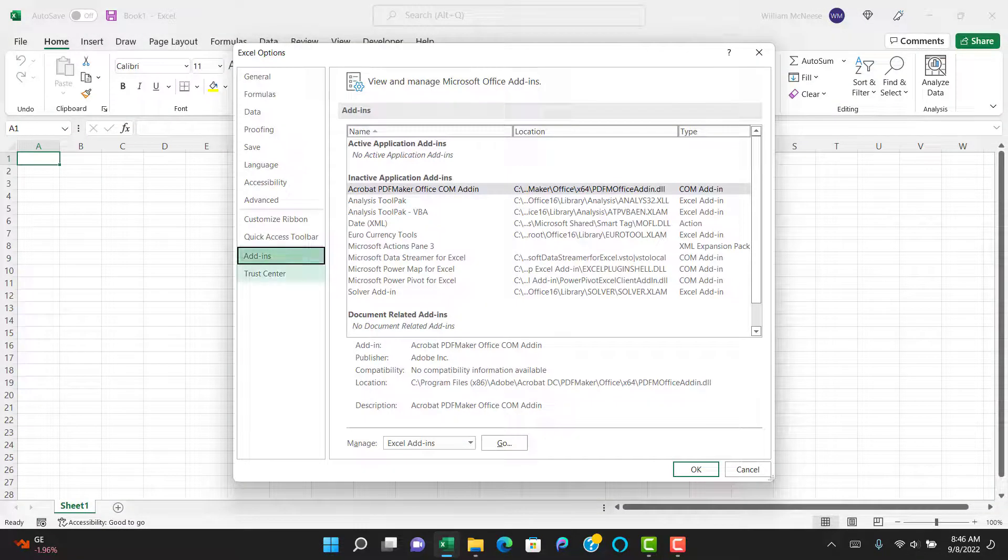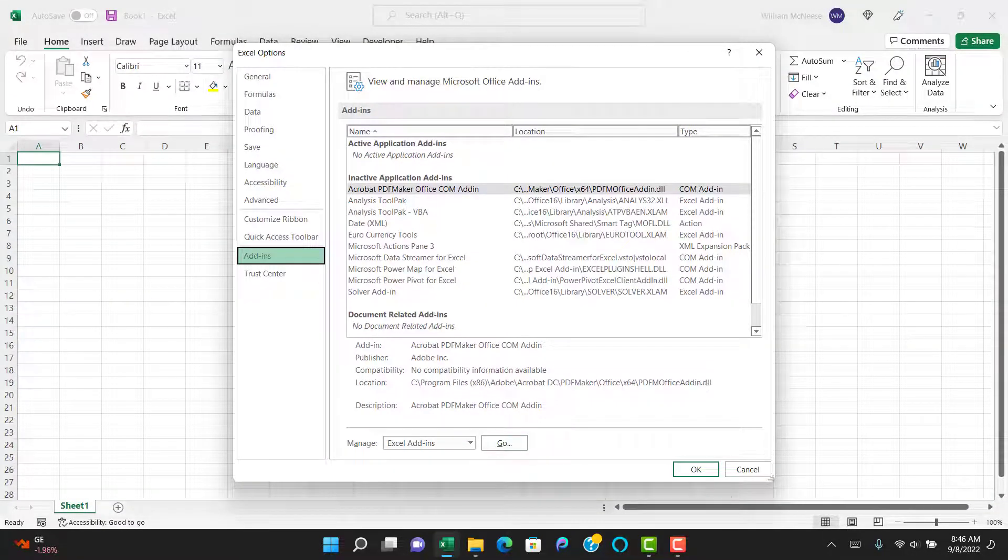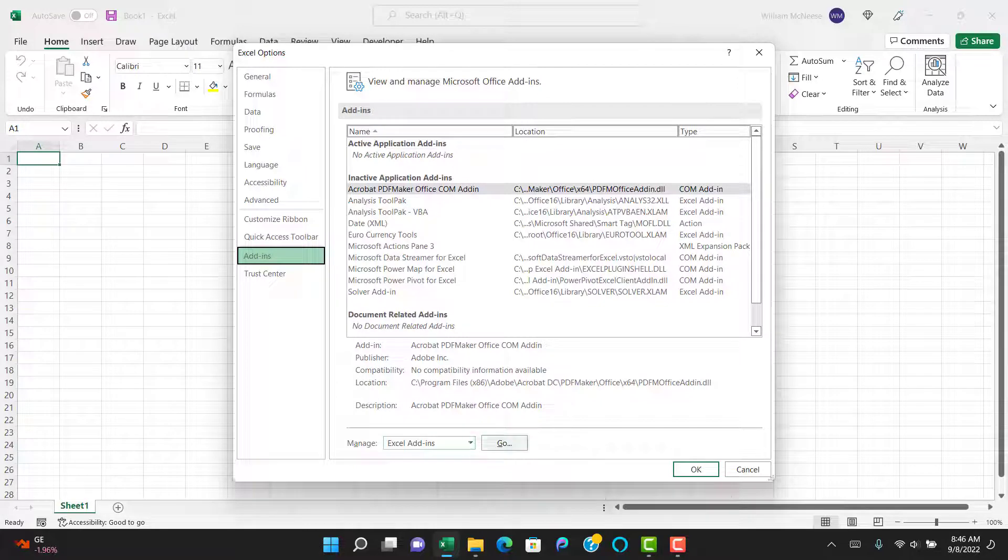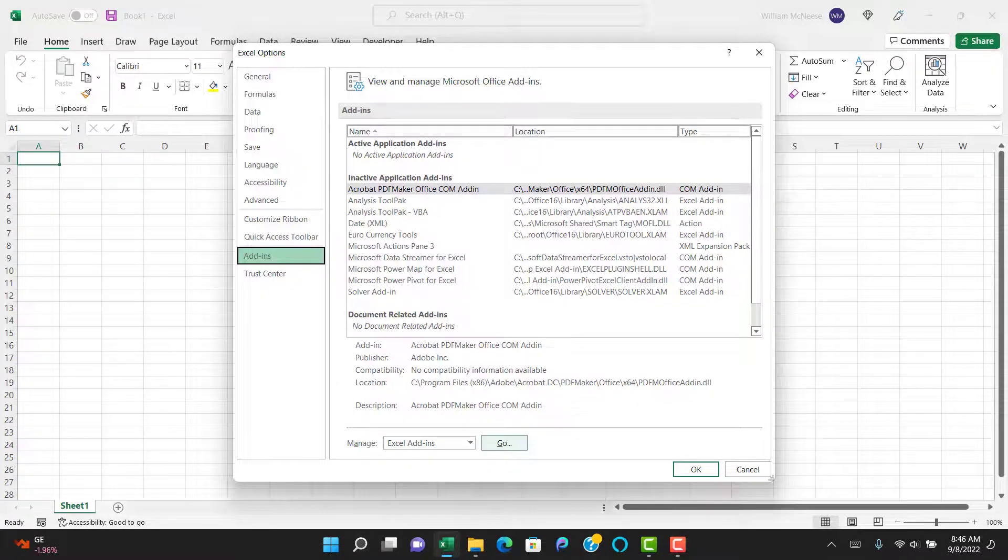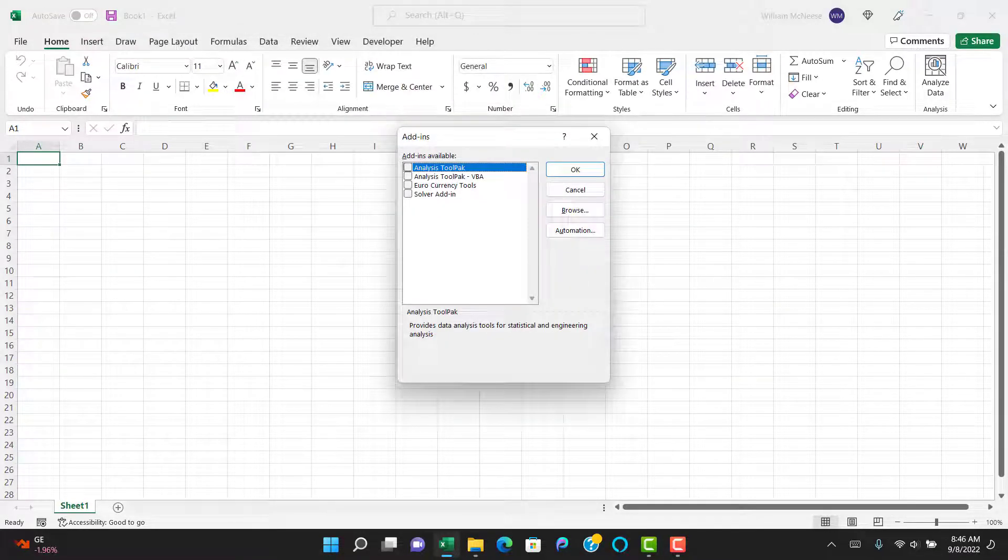and then you're going to go Add-ins. And then down at the bottom you see Manage Excel Add-ins and Go. You select Go,